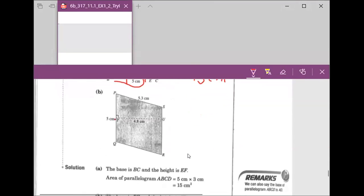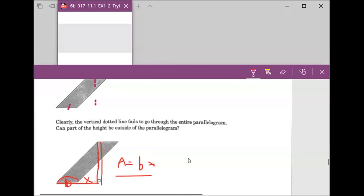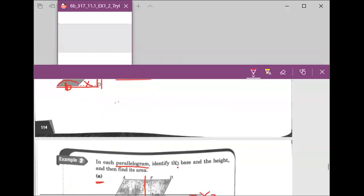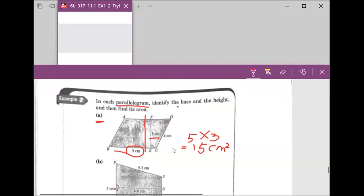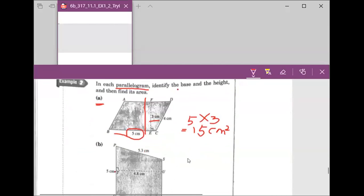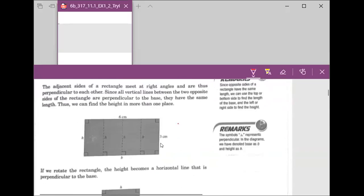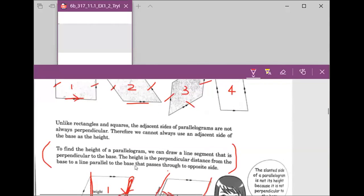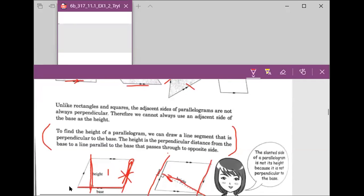Now we're going to move to question B. Let's go back. We have a clear definition: to find the height of a parallelogram, we draw a line segment that is perpendicular to the base. The distance from the base to the parallel side is the height.